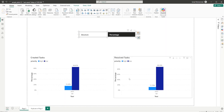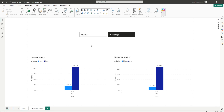I would like you to take a pause here. Pause the video and just think in your mind how you would solve this particular case. I hope you've thought about different ways to solve this issue. I'm going to show you how I solve this one. Let's get started.